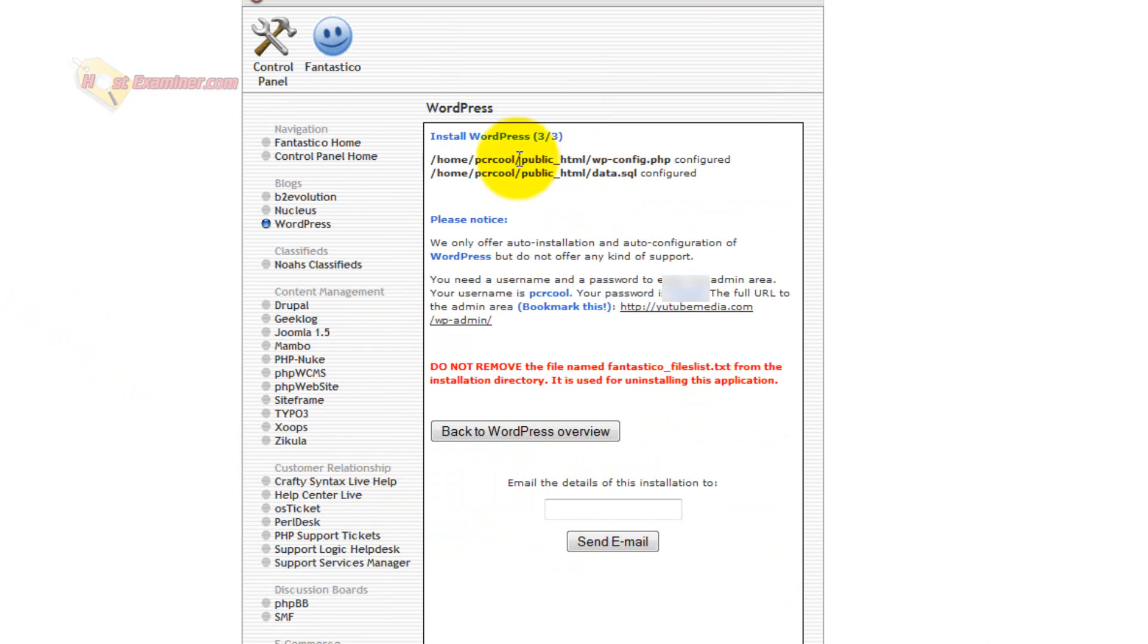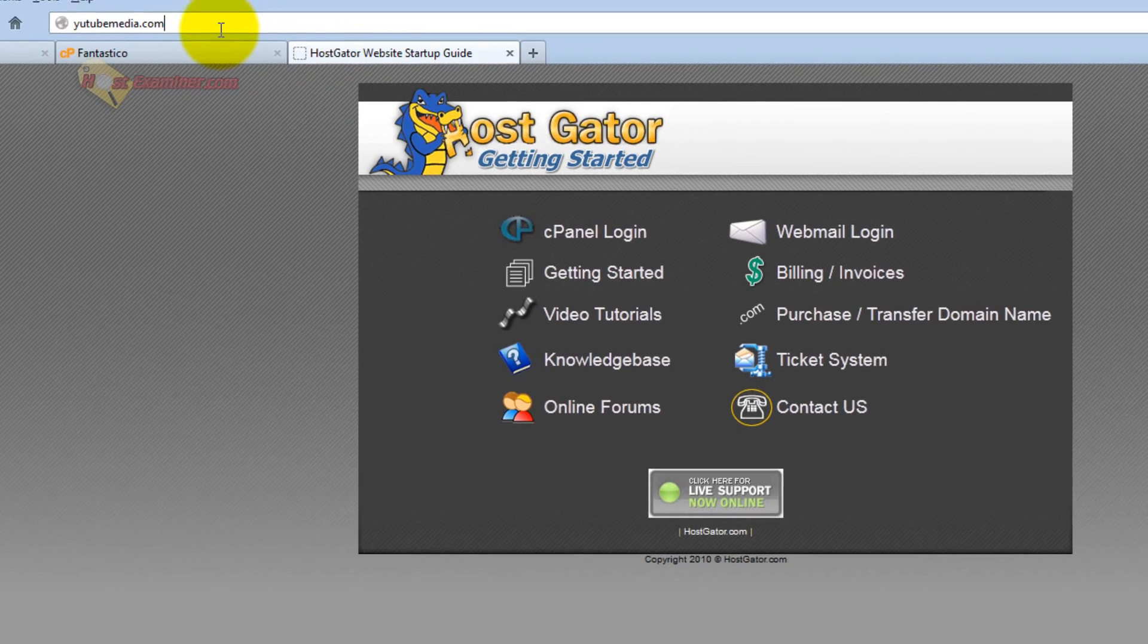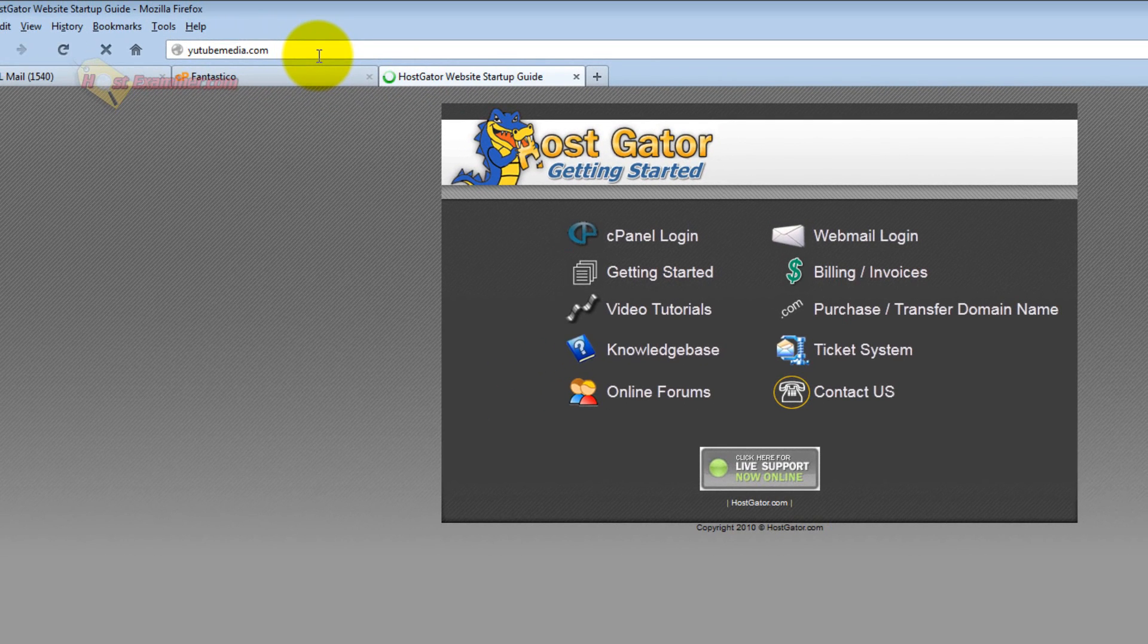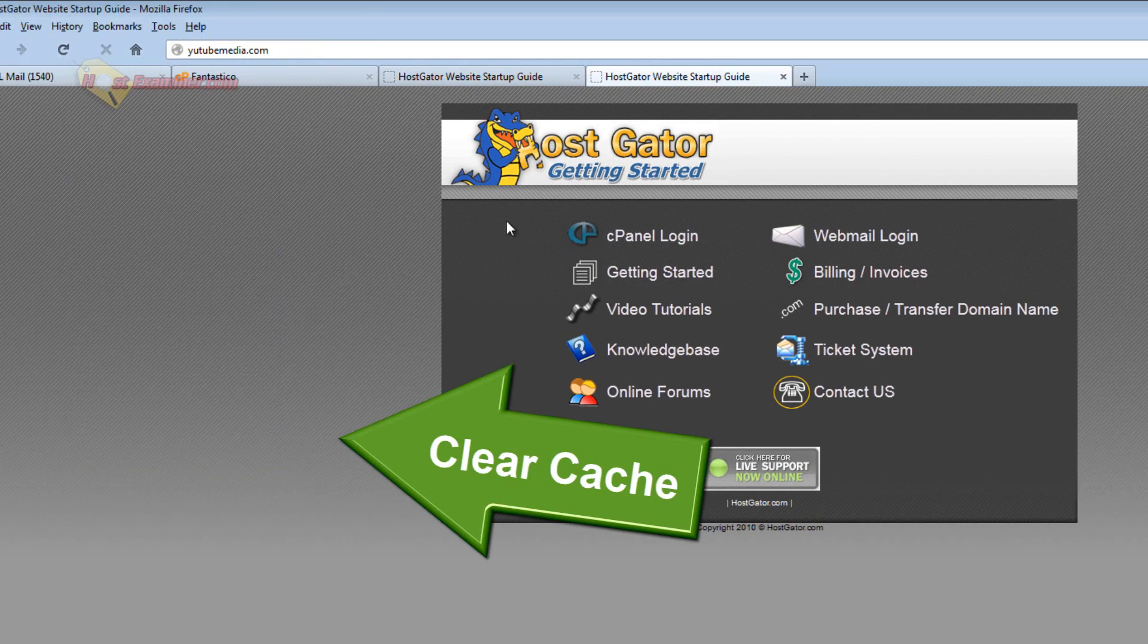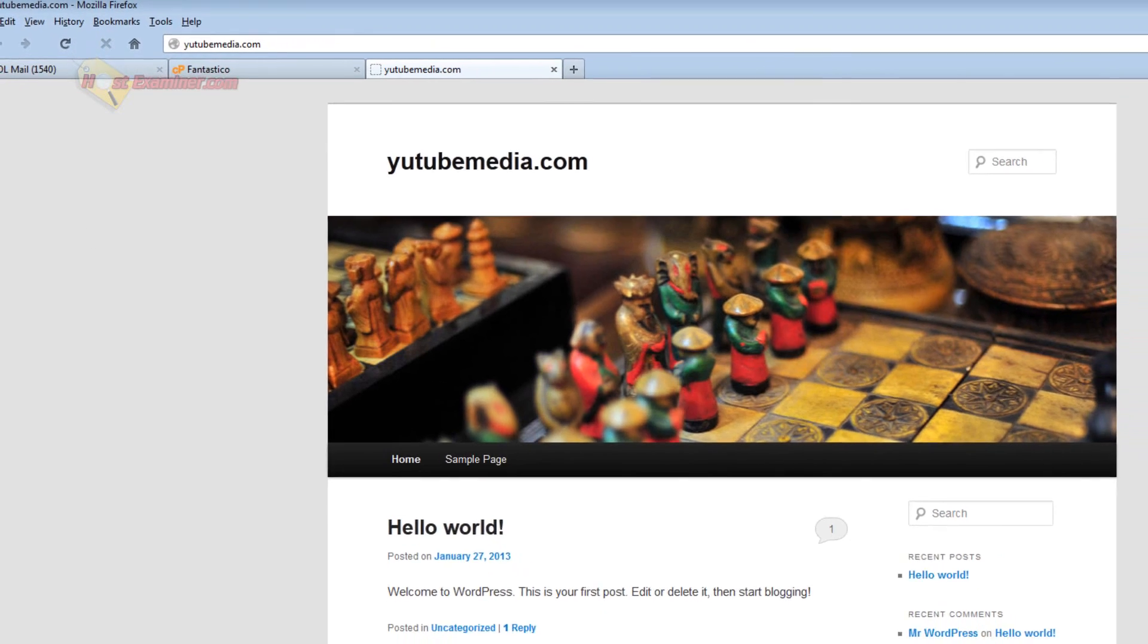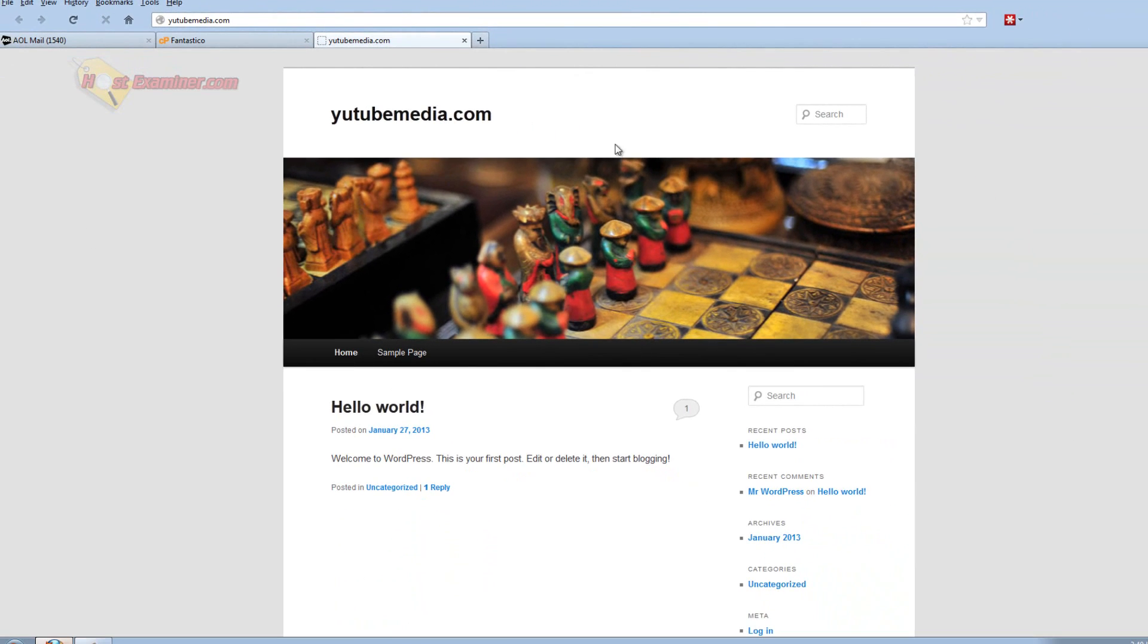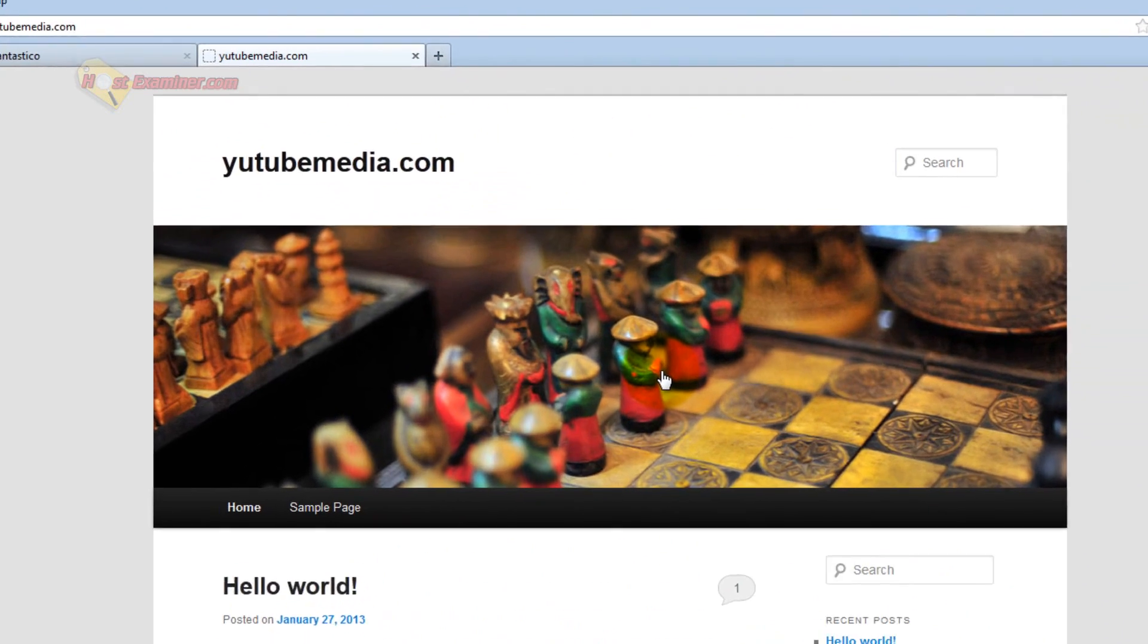And there you go, it's now been installed in your files, and then you can go ahead and log in. So now let's see what happens when I refresh YouTube media. It now has the default WordPress theme. So WordPress is now installed.